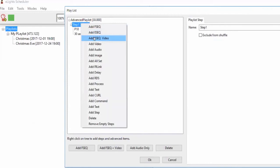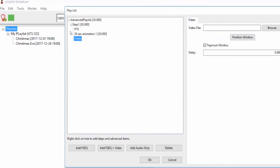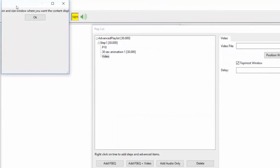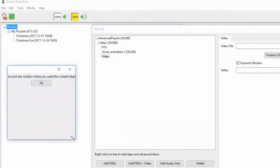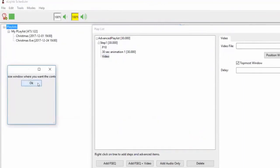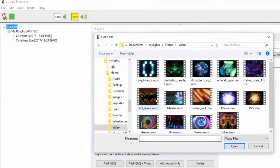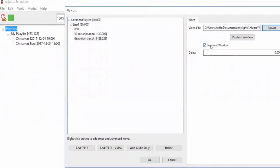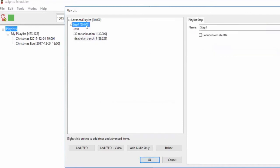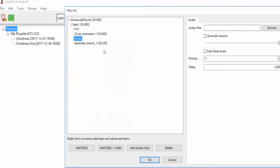Let's go through some of the other item types. The F-sequence file we've already covered. The video option allows you to play a video on screen — you choose where to display it, how large to display it, and the video file itself. You can also delay it so it starts a bit into the sequence.